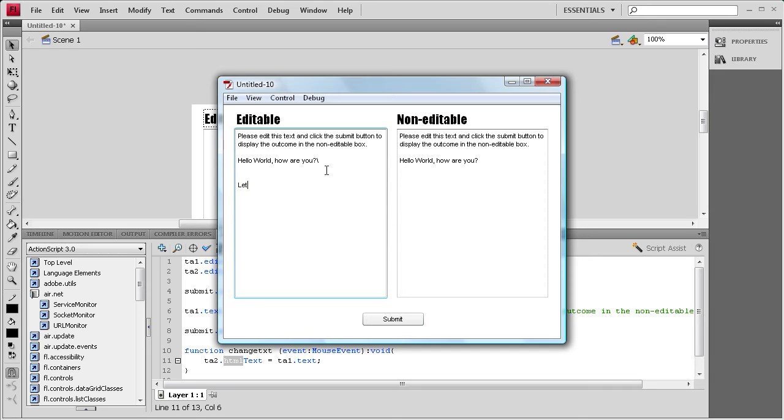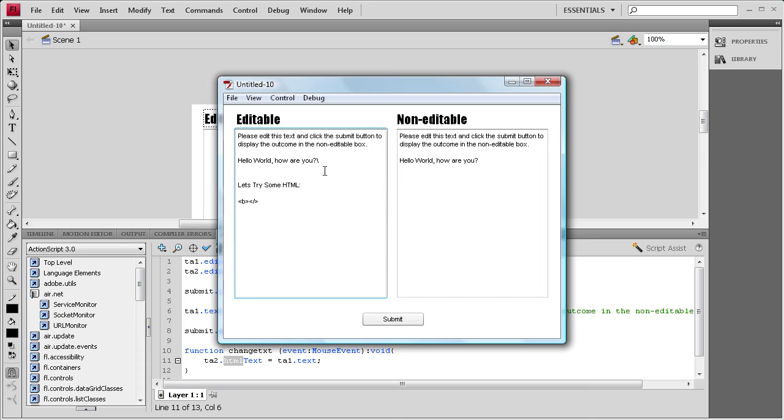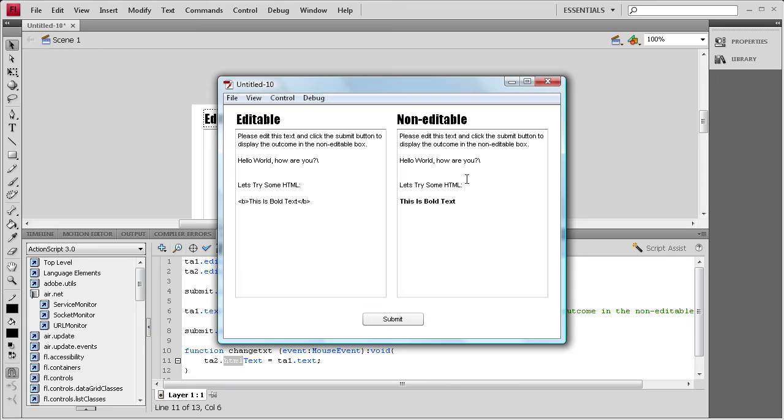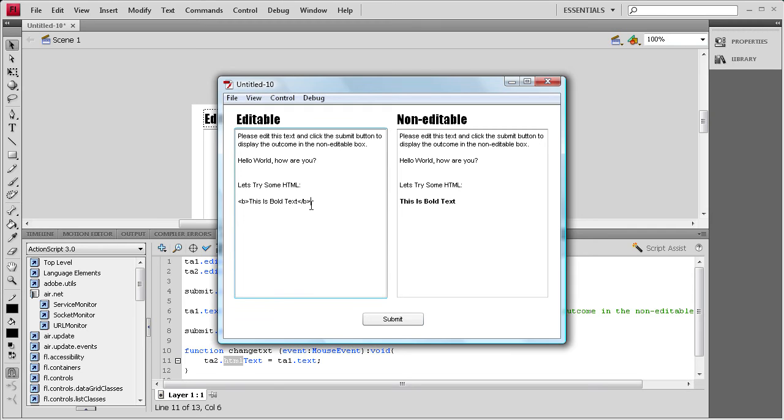We're going to say, let's try some HTML. And then on a couple lines down, I'm going to say, let's do some bold. We're going to do a B in brackets and then a slash B in brackets. And then we're going to say, this is bold text. Alright, submit. Let's try some HTML. This is bold text, and you can see that it changed it to bold.